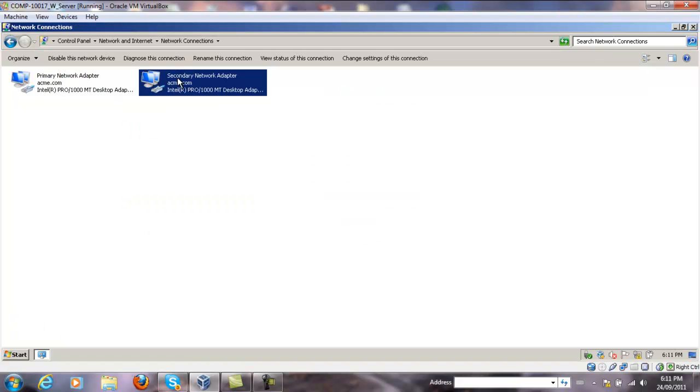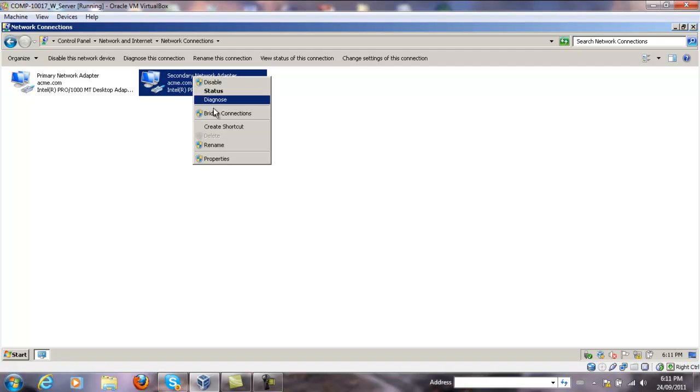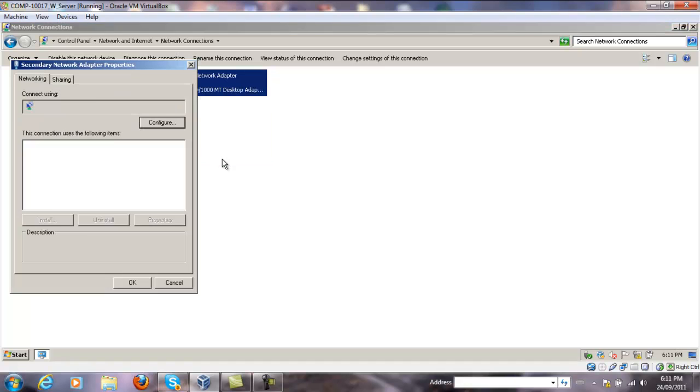Select the network adapter you want to add IP addresses to, right click and go to Properties.